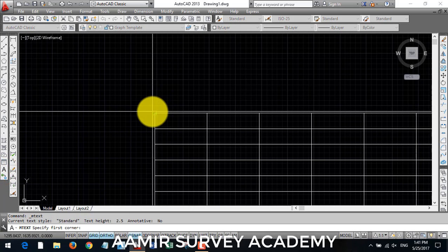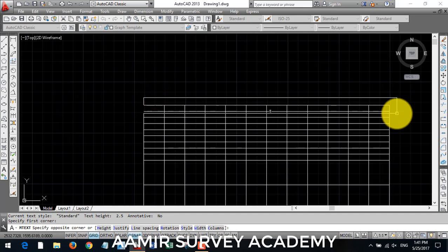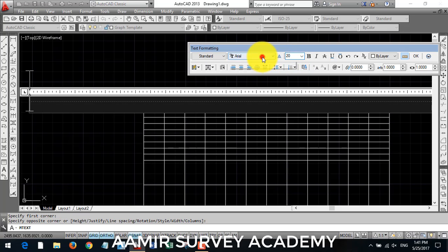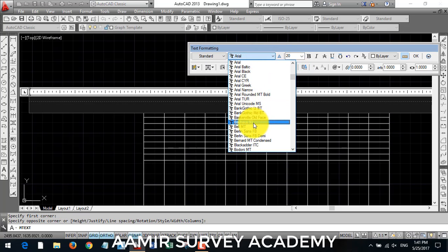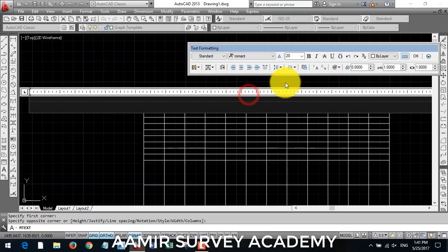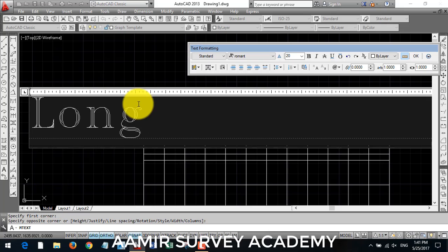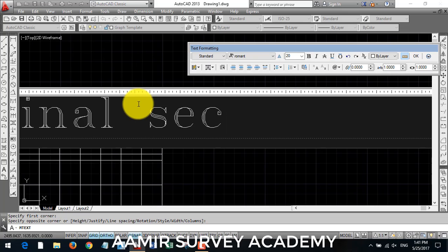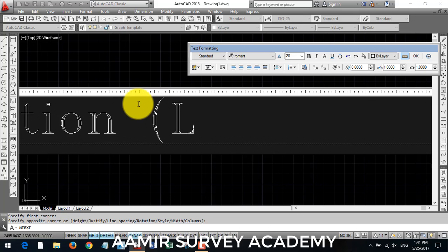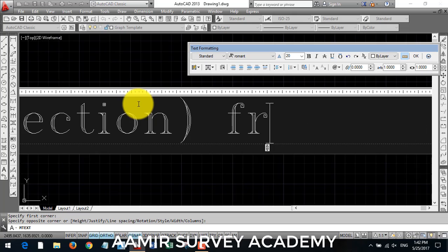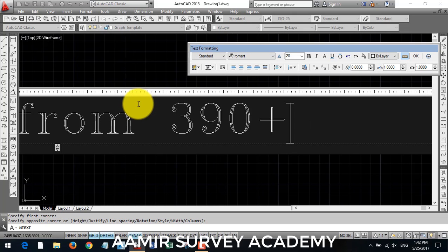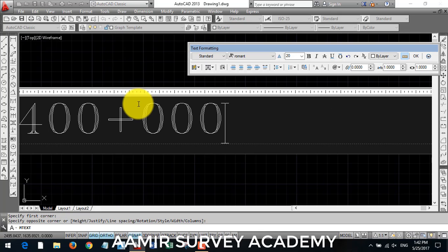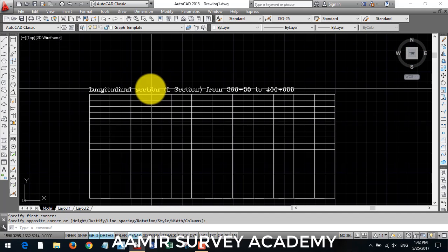Now I write the longitudinal section interval here. Longitudinal section, L section, we will call it L section from 390 plus 00 to 400 plus 00. We have one thousand are in a longitudinal section.